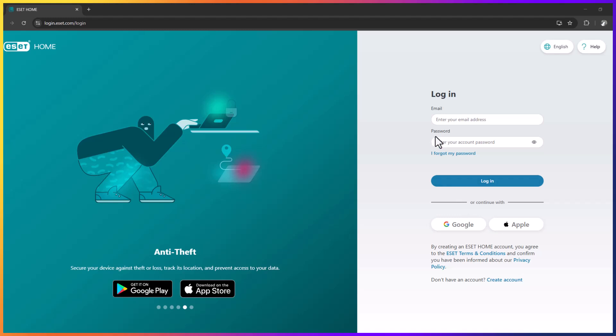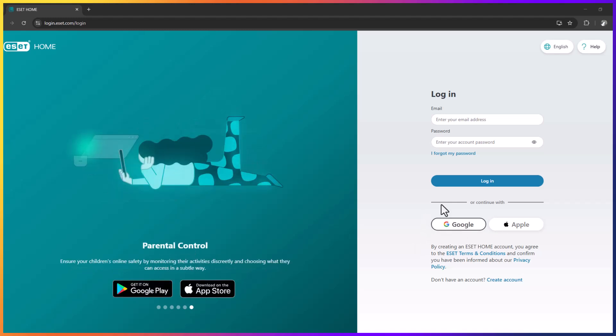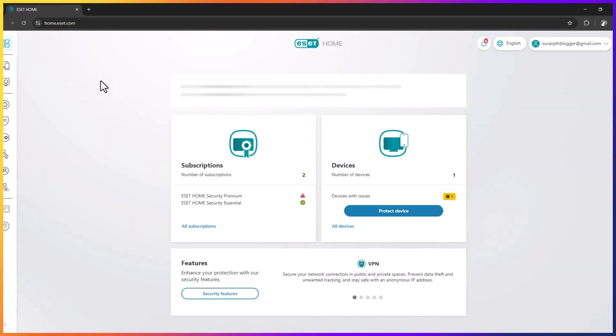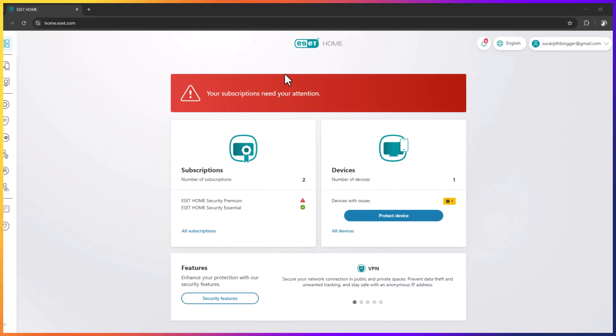with my Google account. If you have an email address and password you can use it. If you used a Google account to buy your ESET antivirus guard, in that case you can use Google. I use a Google account then I can find my active